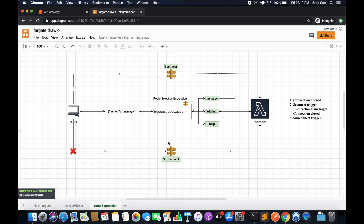If no routes match the evaluated value and we don't even have a default route, the service will return an error. So it's a good idea to always have the default route to send the client a response indicating that it's an invalid message or similar.